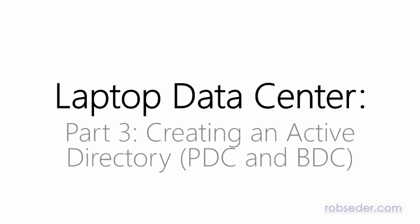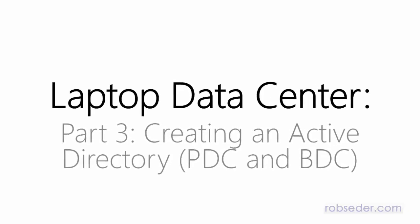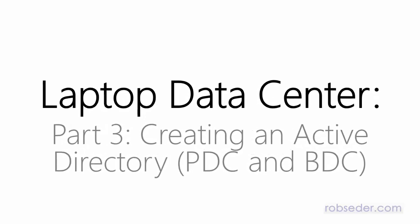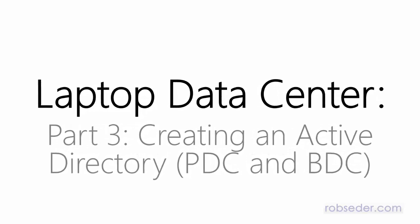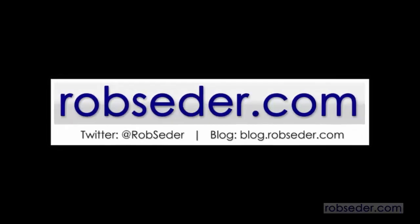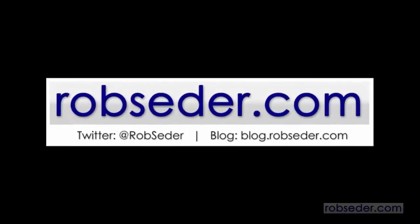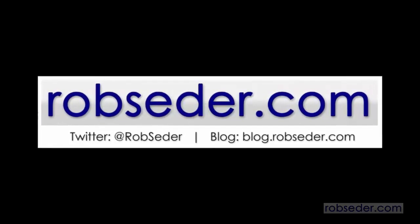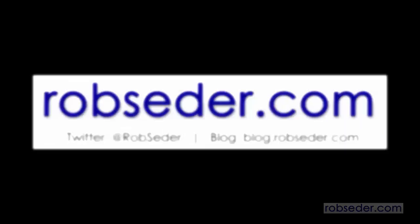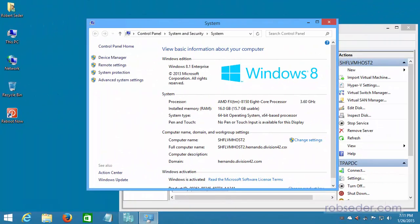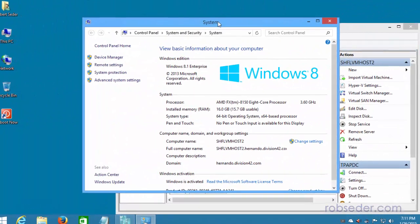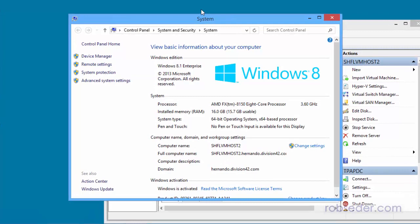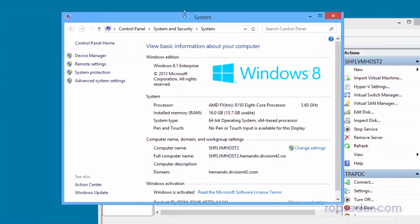This is Rob Seder, and in today's segment we're going to continue with part three of setting up our laptop data center using Hyper-V on Windows 8. So this is part three of the series, and hopefully you've watched the first two parts, so this will make a little bit more sense.